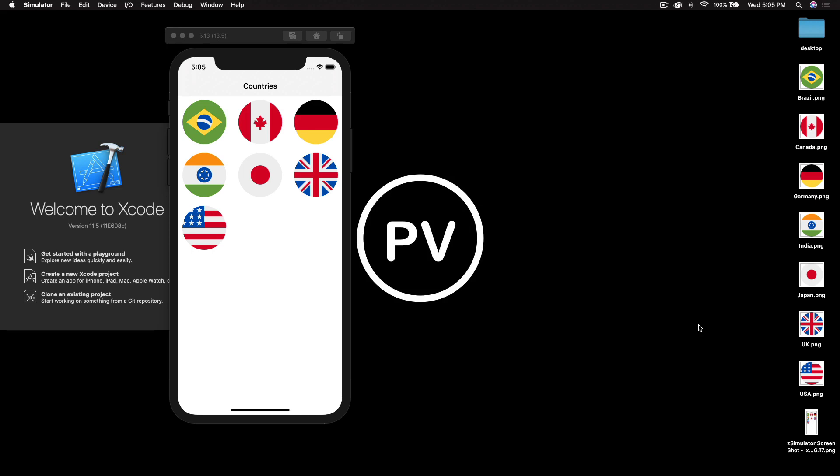Hello everyone and welcome back to my channel. In this video I will show you how to add images to a custom cell in UI collection view.